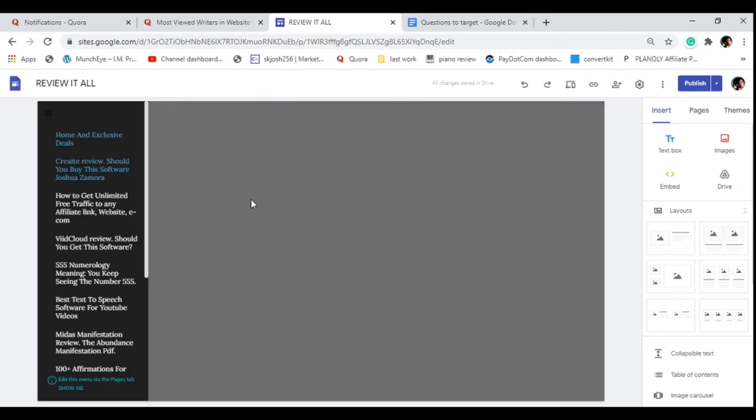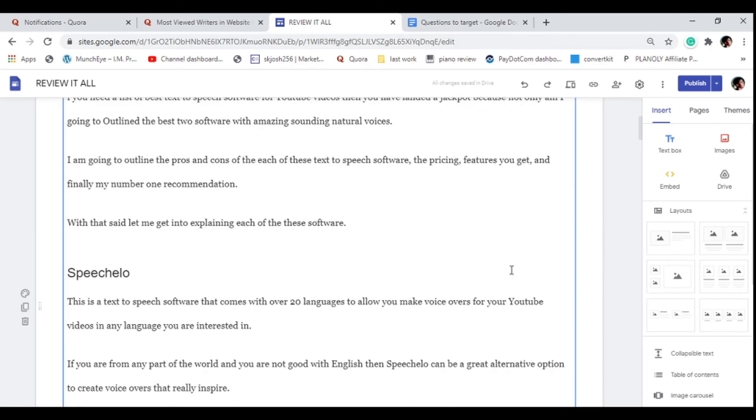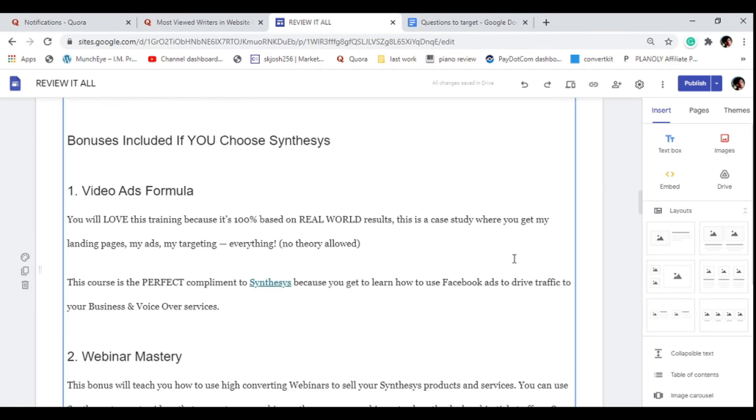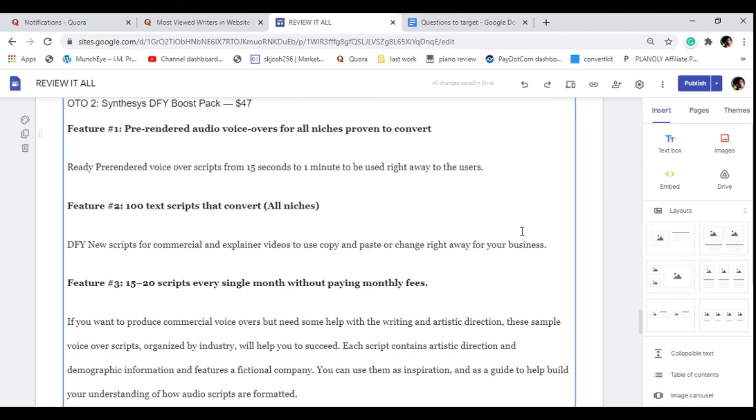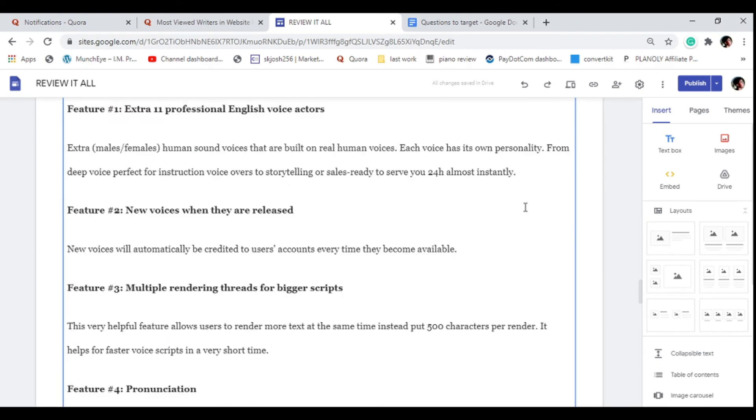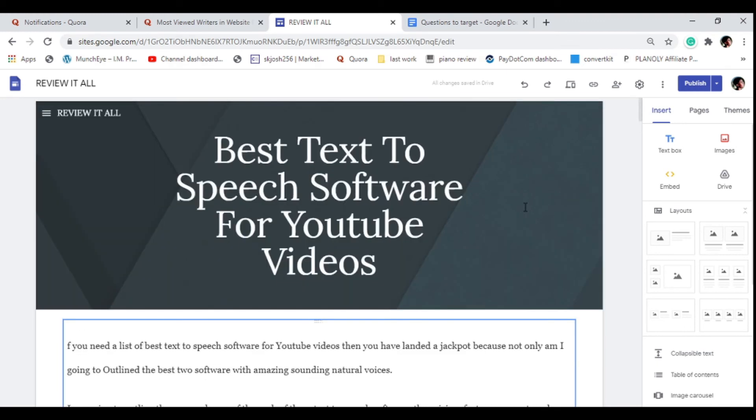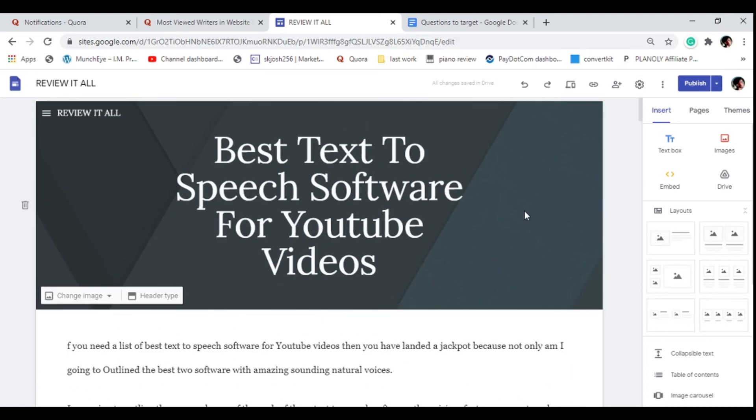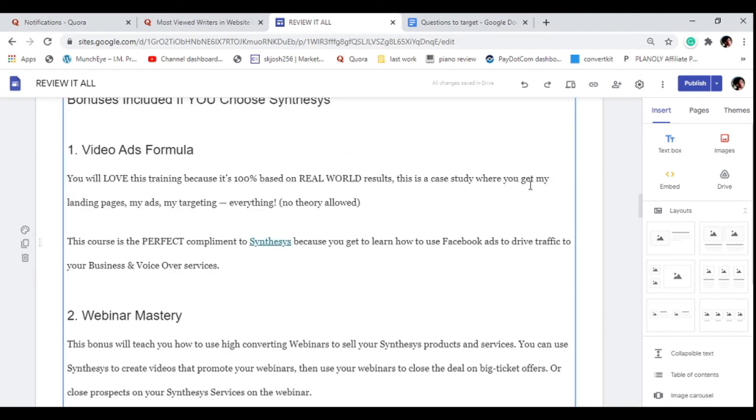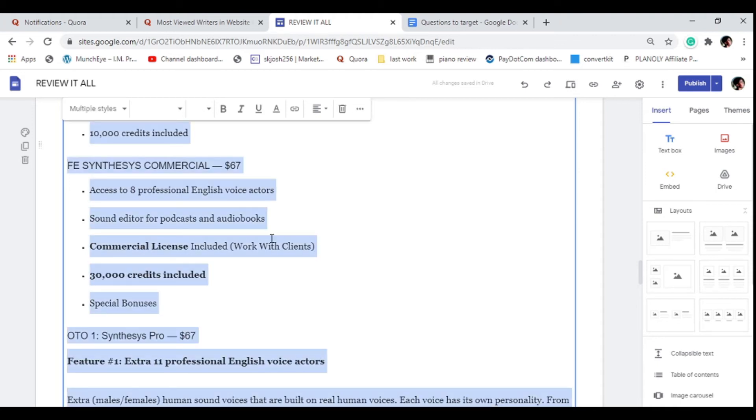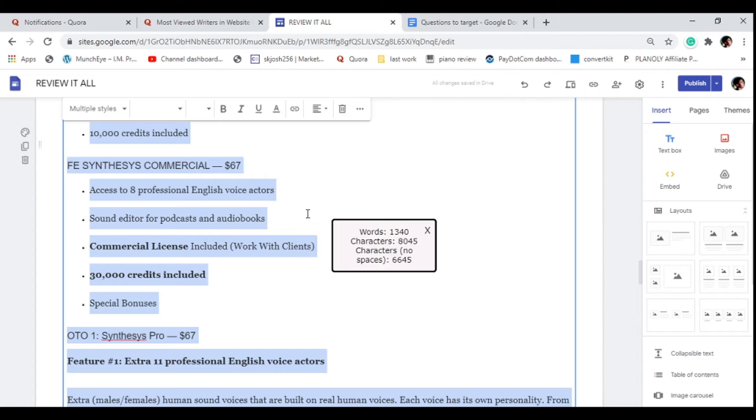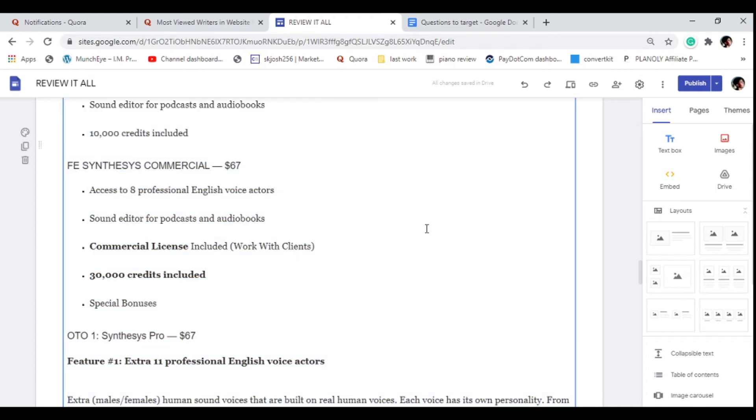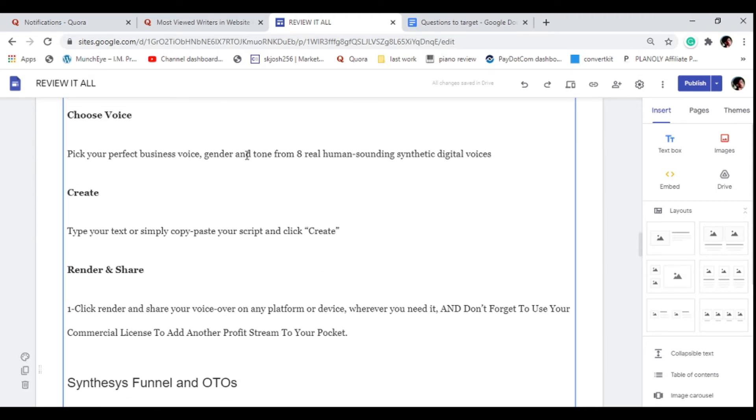Once you have a bridge page which is like a Blogger website or a Google Site, then you need to put some content on there. Ensure that the content is quite long, it's not just short content. This is about 1,340 words.